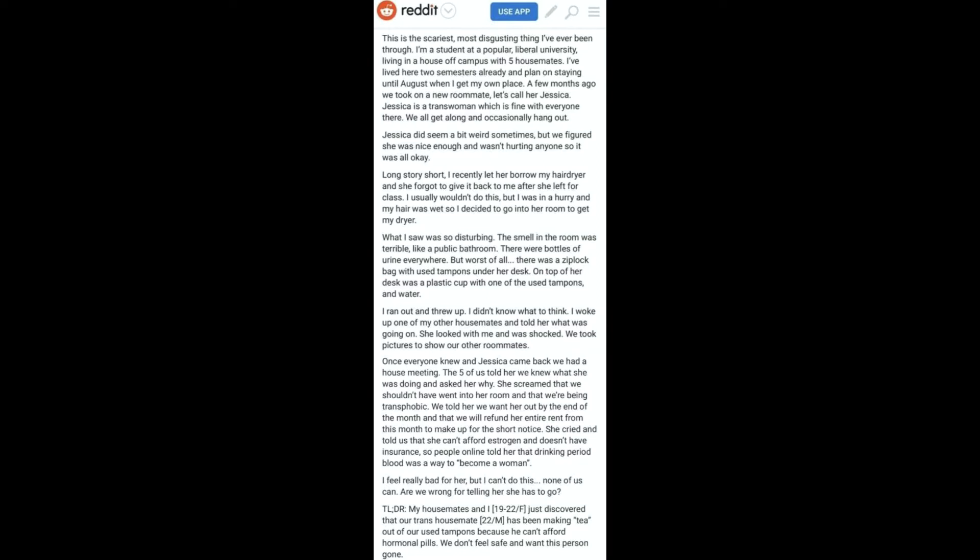A few months ago we took on a new roommate, let's call her Jessica. Jessica is a trans woman which is fine with everyone there. We all get along and occasionally hang out. Jessica did seem a bit weird sometimes, but we figured she was nice enough and wasn't hurting anyone so it was all okay.